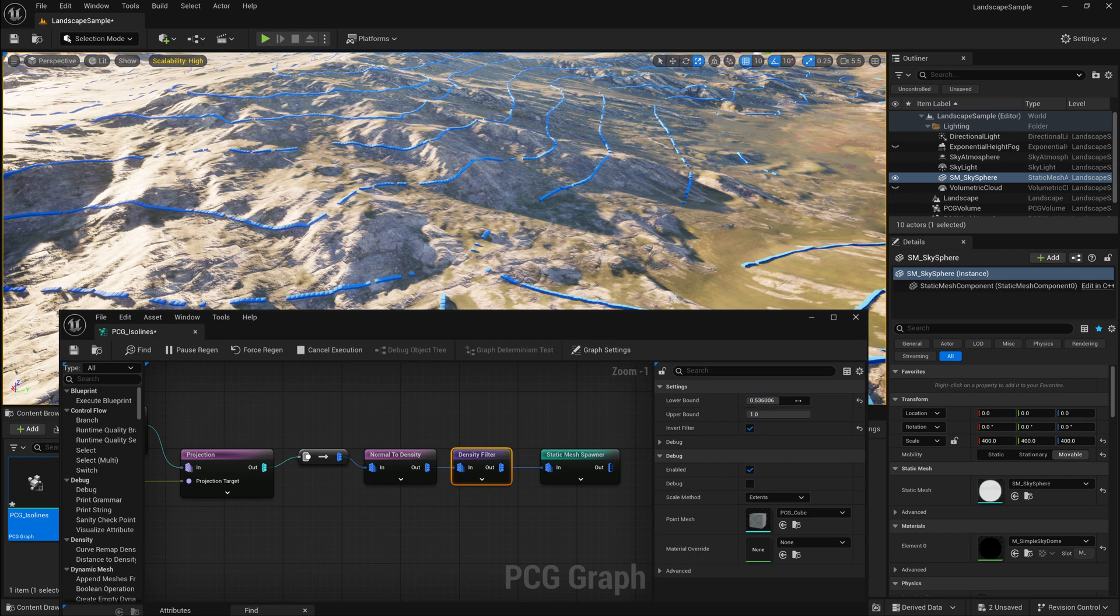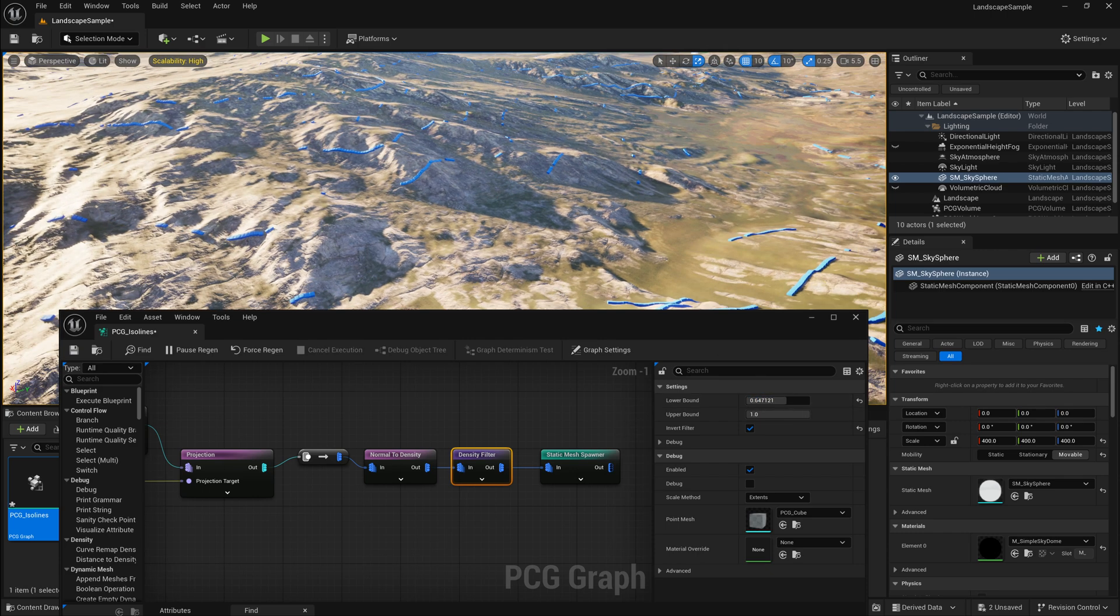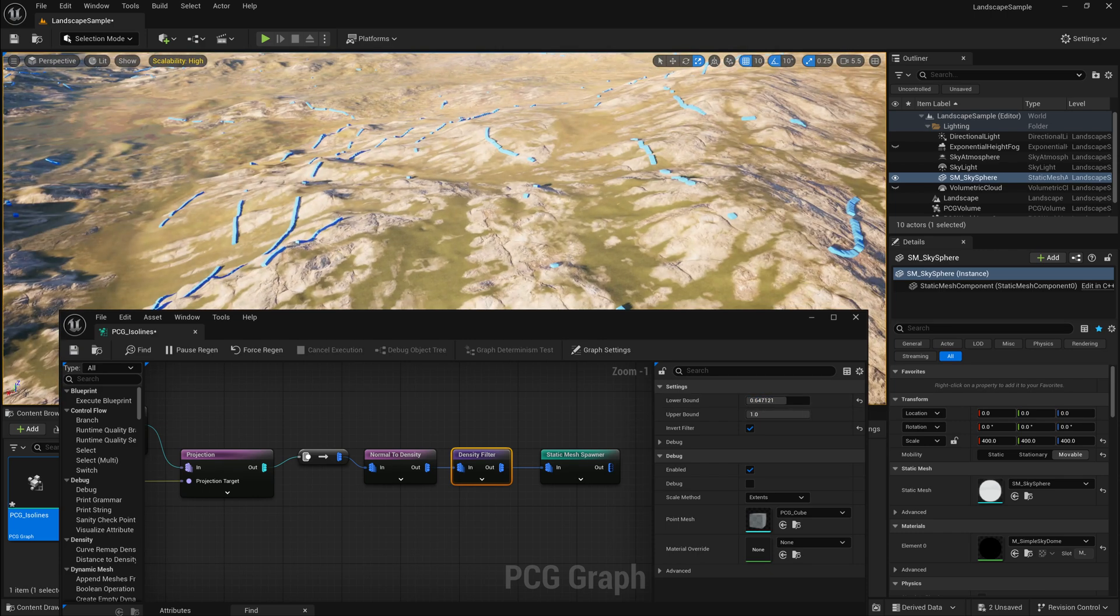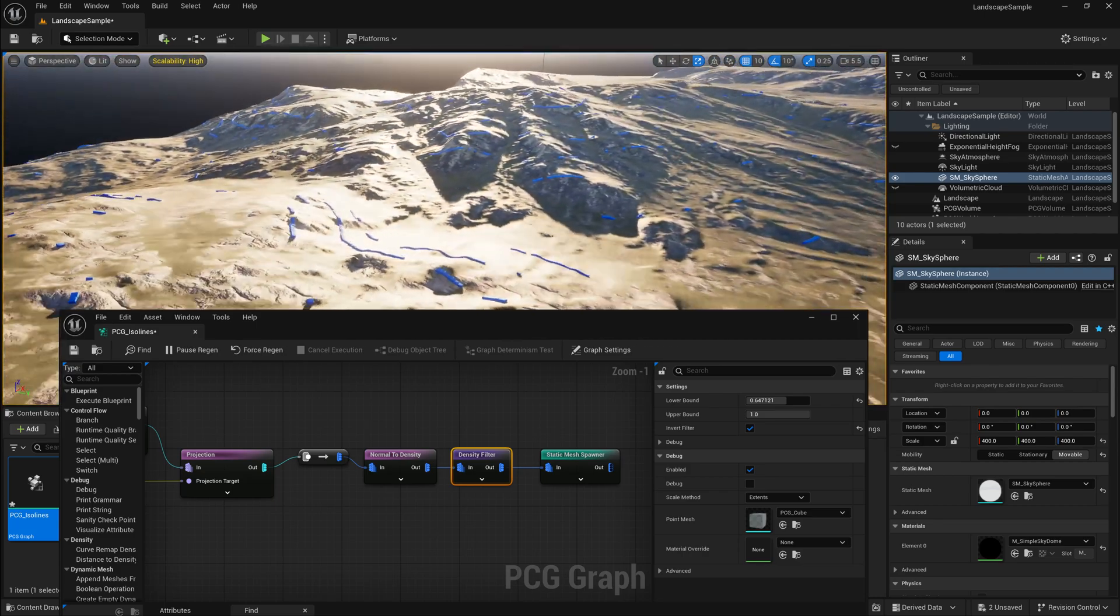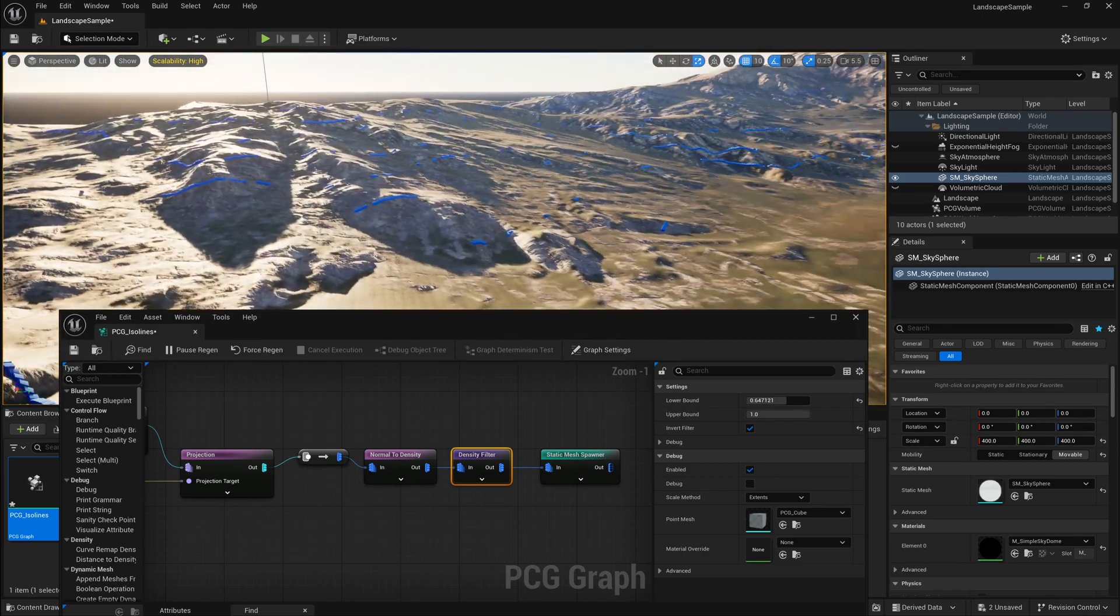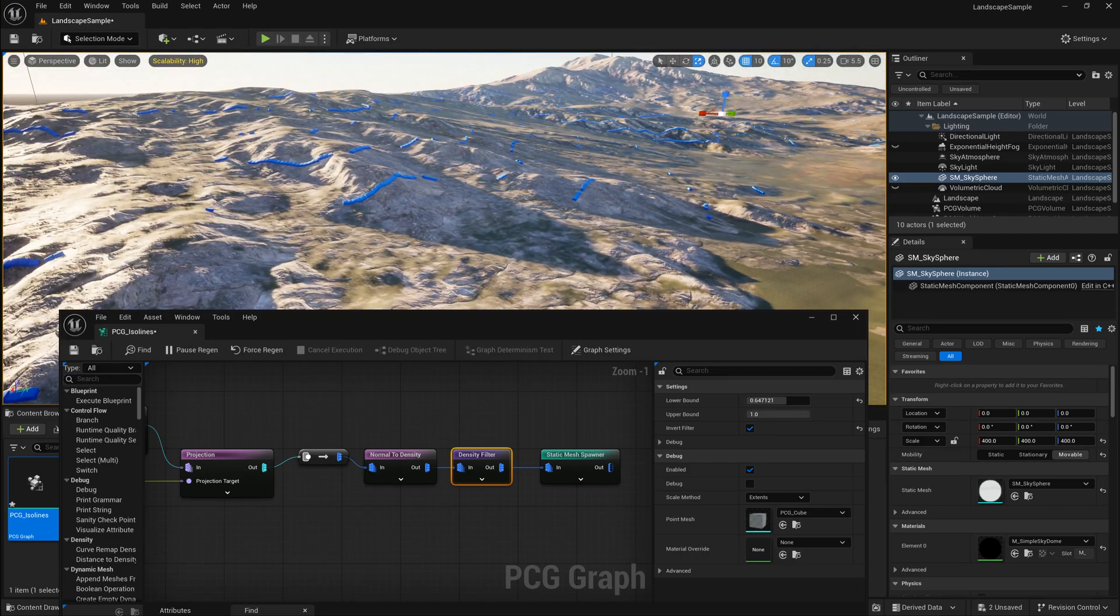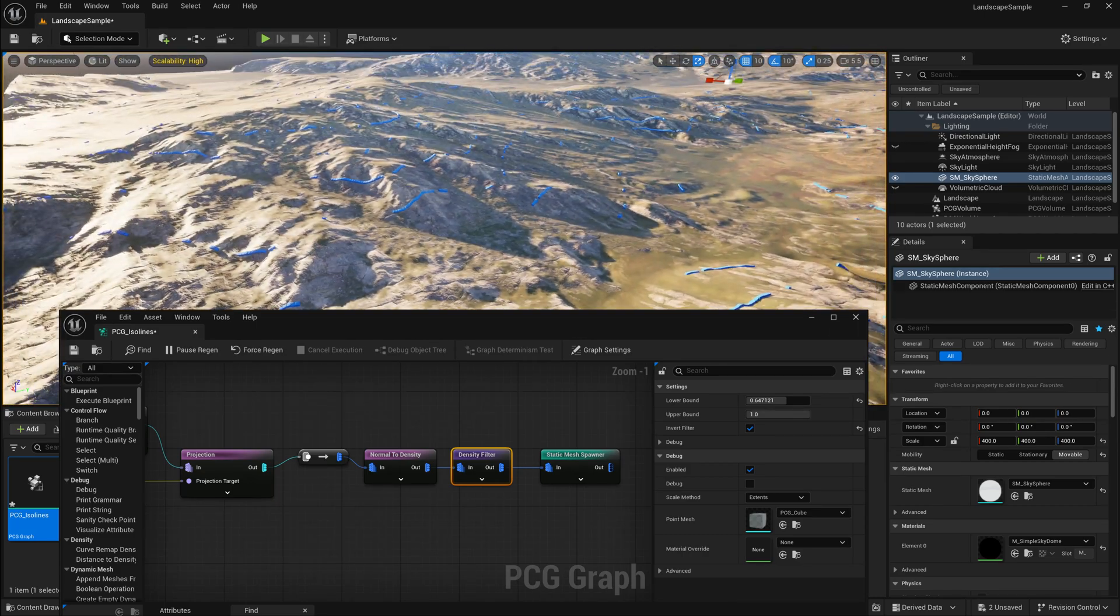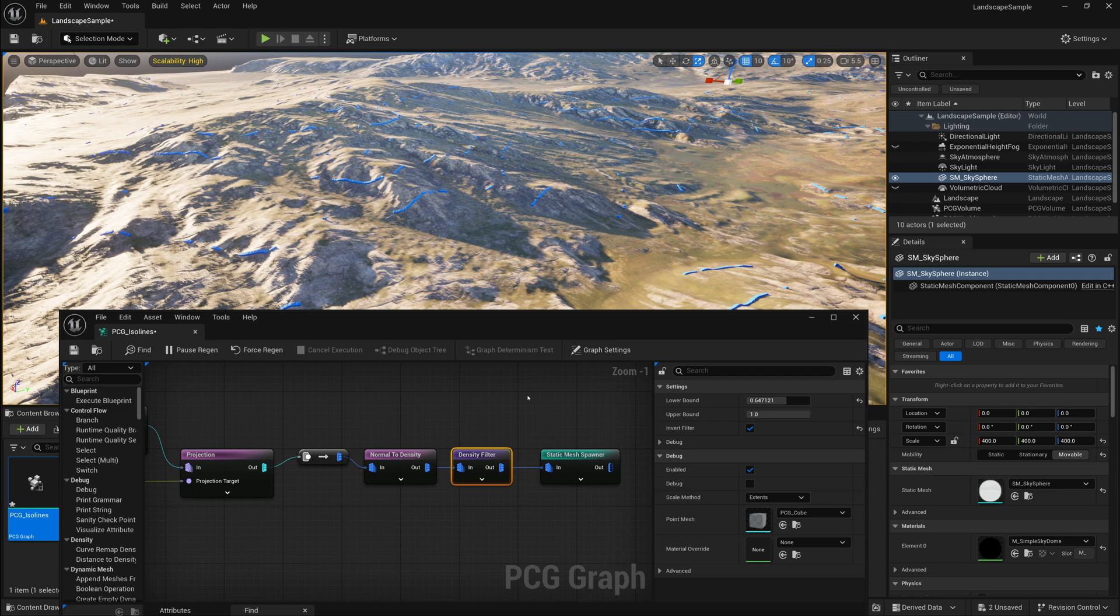And again, I can play with the lower bound here to kind of clip away. And you can see how these points are now being placed only on certain slopes or angles. So that can be very useful to scatter different things on different parts, more flat areas or more sloped and steep areas.